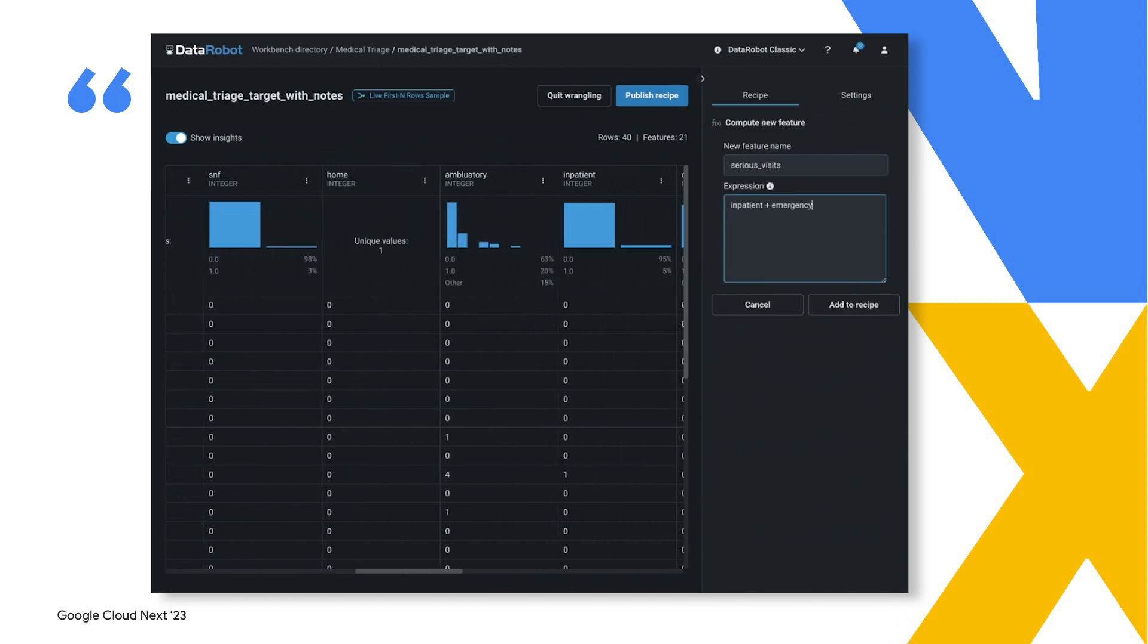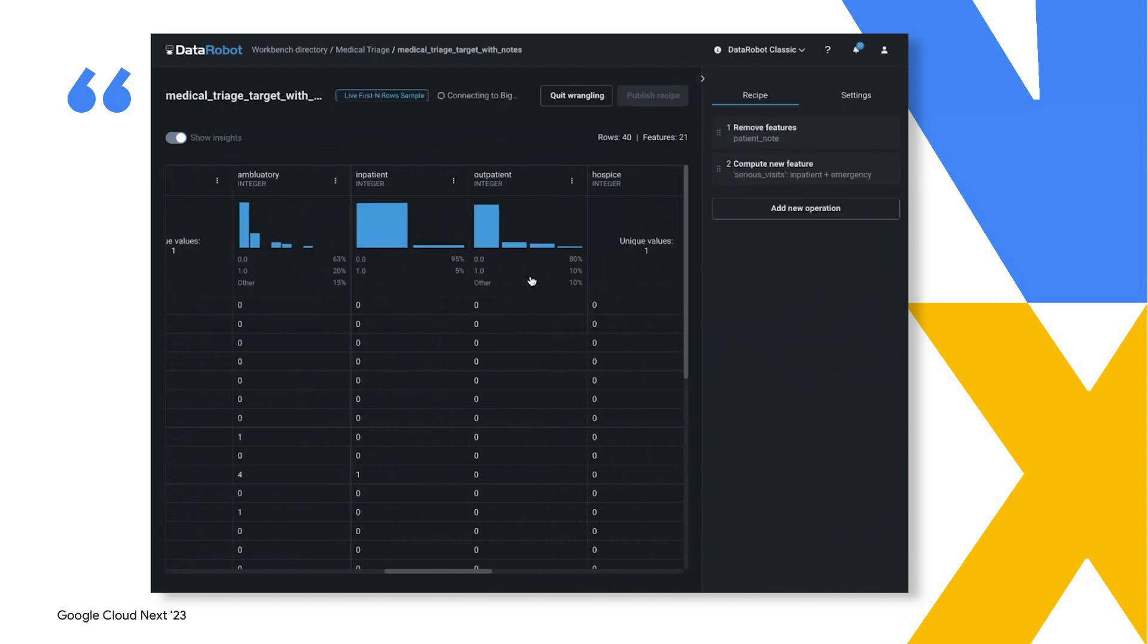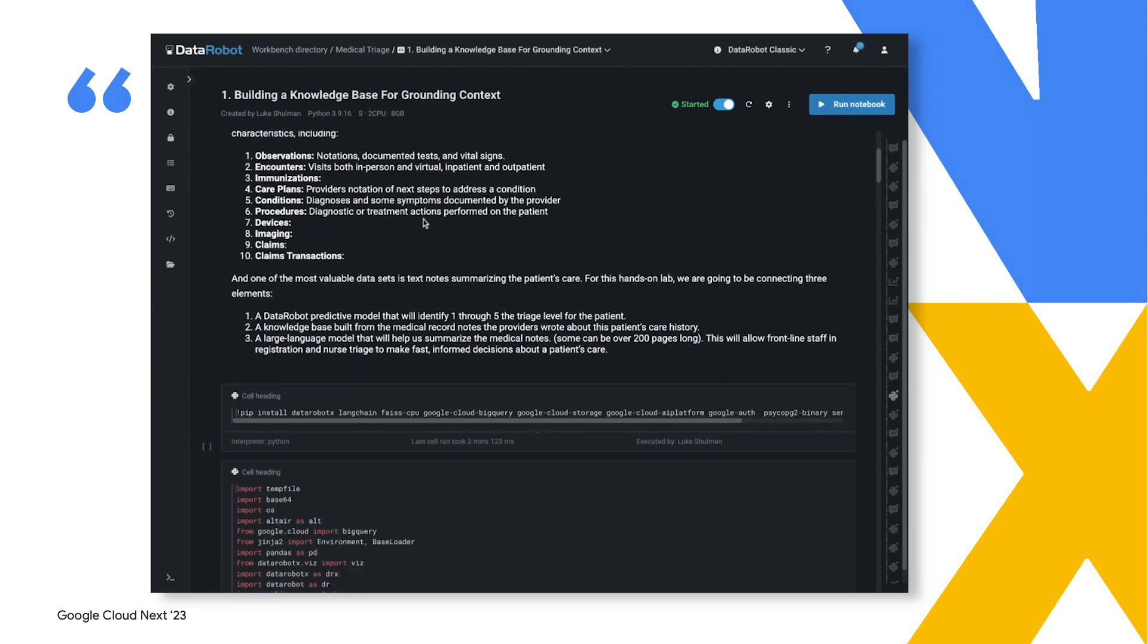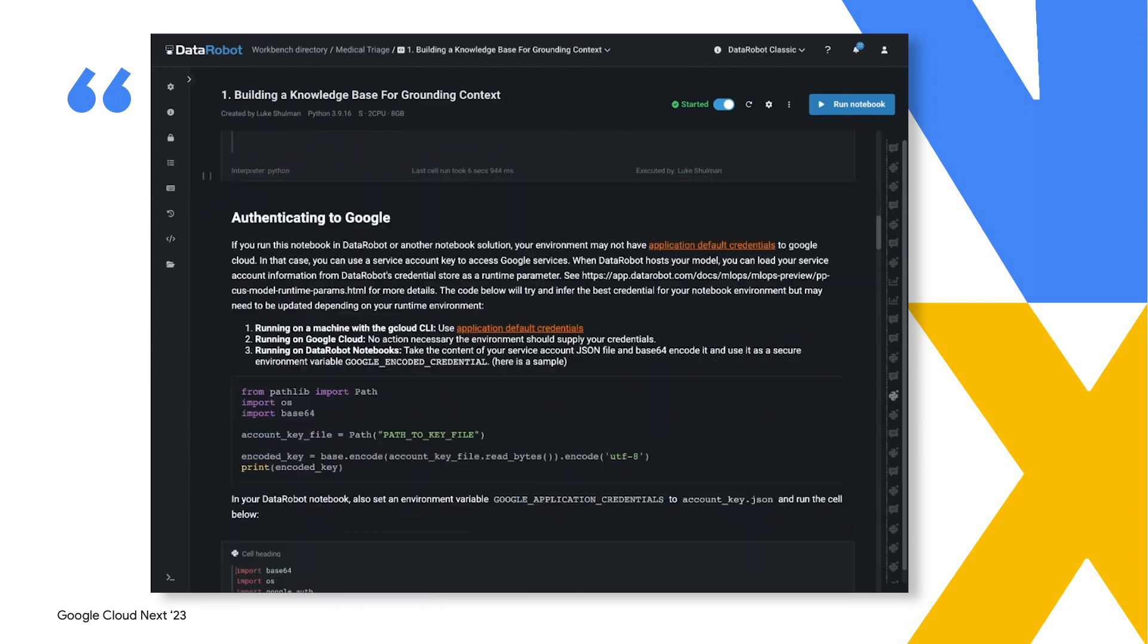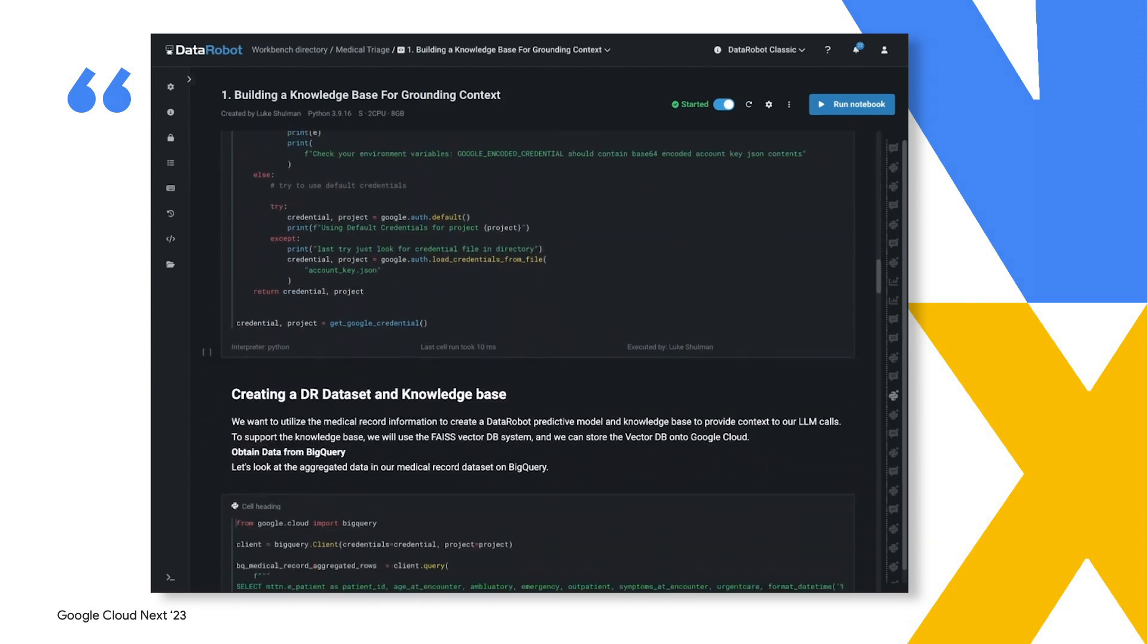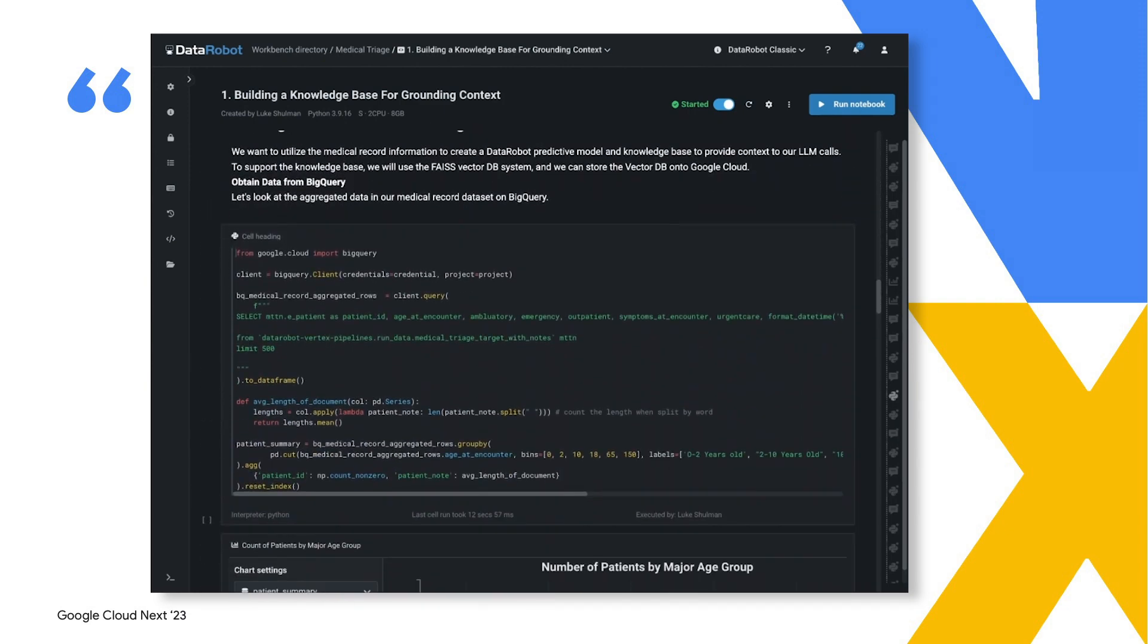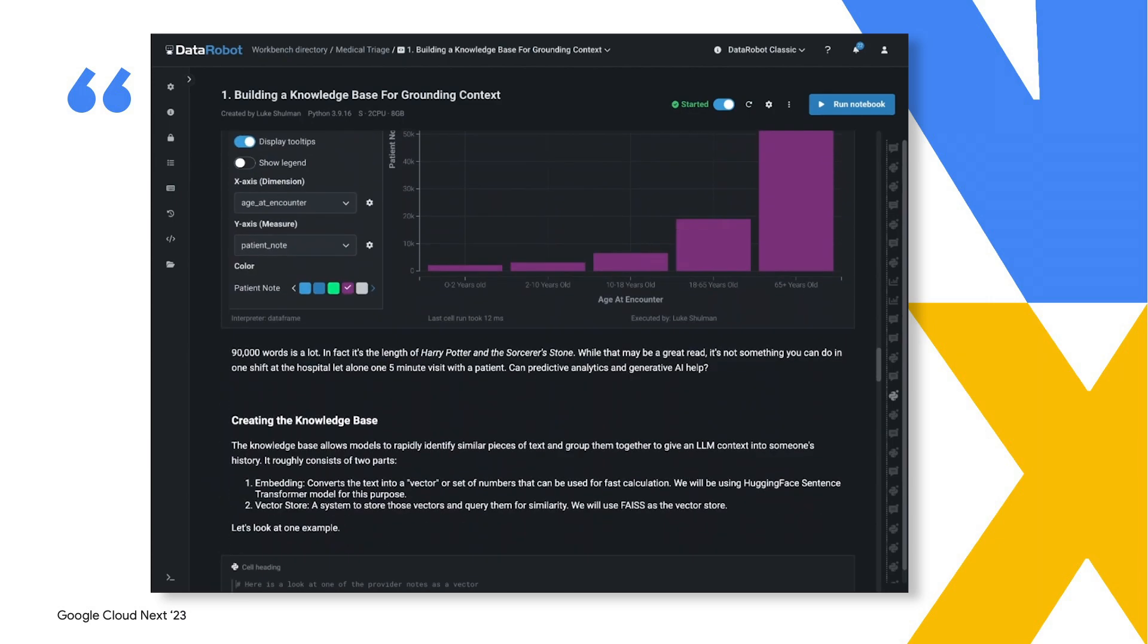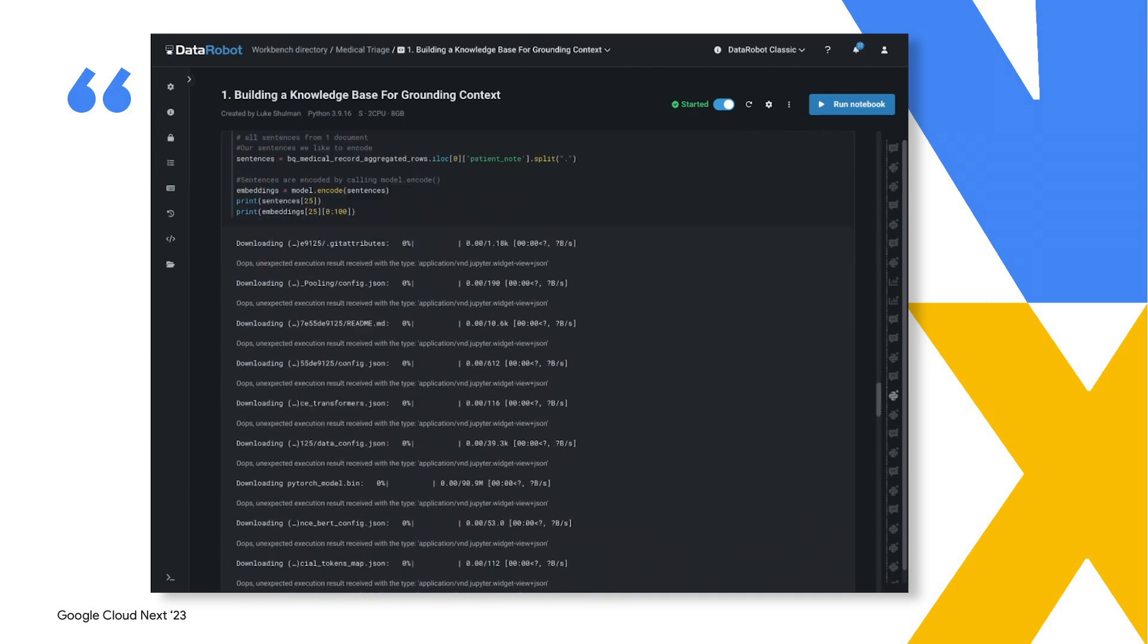To add grounding context for the LLM, you will be shown how to leverage Vertex AI Matching Engine. You can easily volley between Data Robot and Google tools.